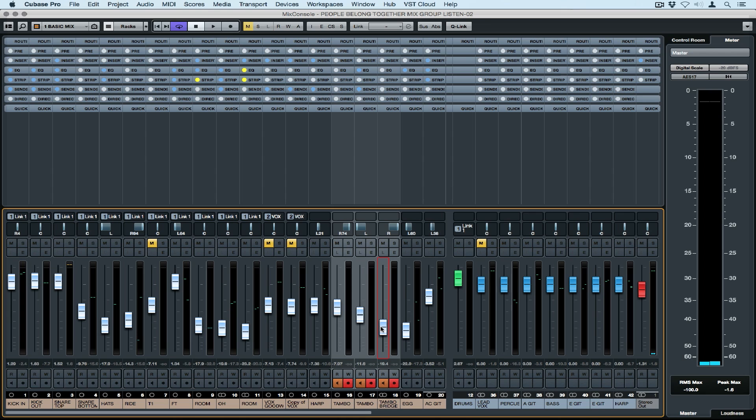I can quickly suspend the quick link by holding down and alter my keypad and now I can just move that one fader. Alternatively, I can click on the suspend button.